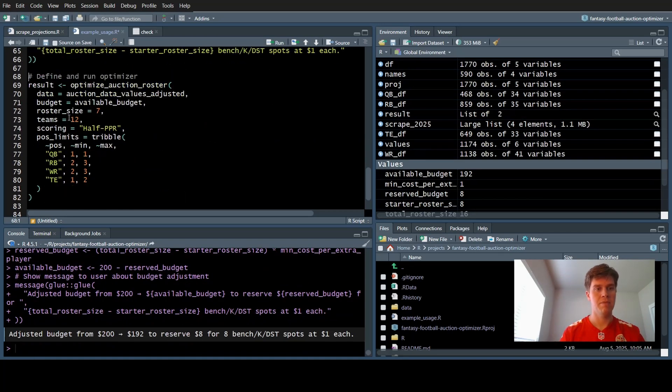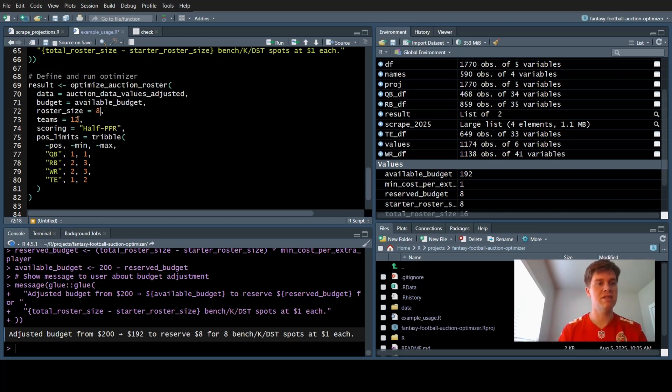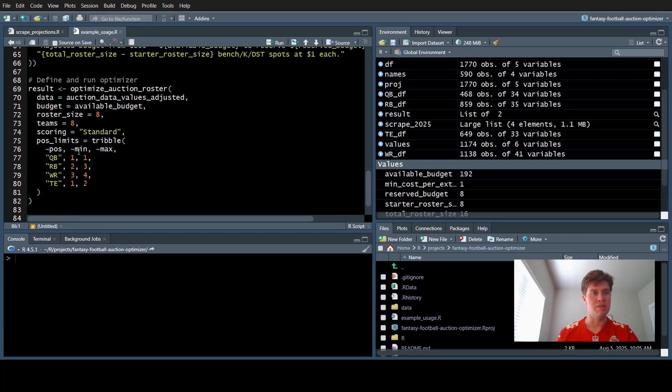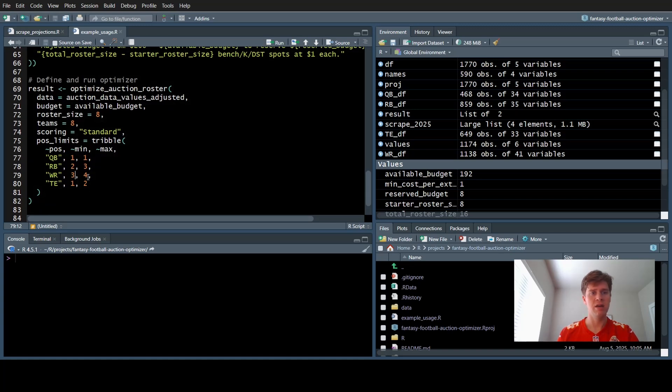Starting roster size is actually eight. Now in our optimized auction roster function, this is the function that calculates the best lineup. I'm going to increase our roster size to eight. There's only eight teams. Something different in our league is that we start three wide receivers. This column to the right accounts for the flex position.